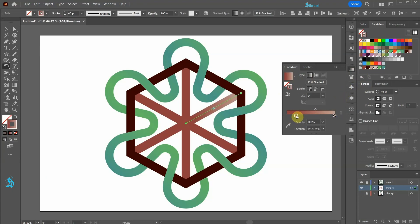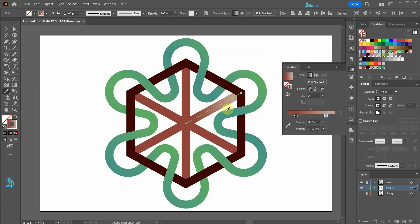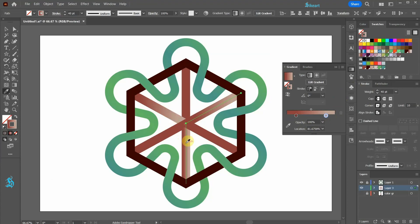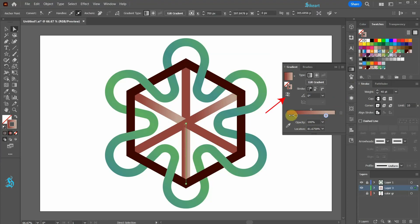Let's adjust the gradient. Now switch to the eyedropper tool and while you are holding down the Alt key, click on the other lines to apply the same gradient. If necessary, reverse the gradient or apply gradient along the stroke.